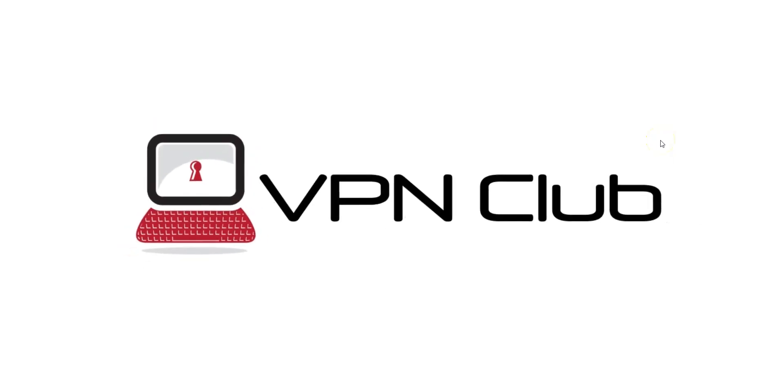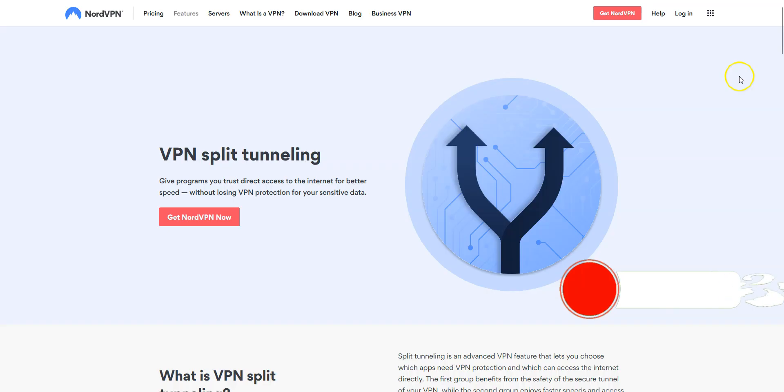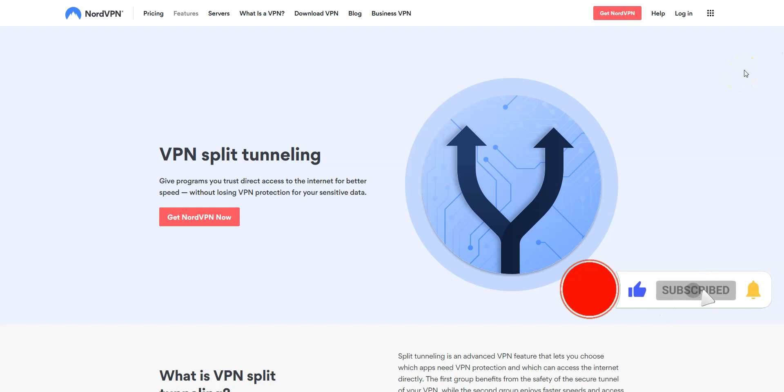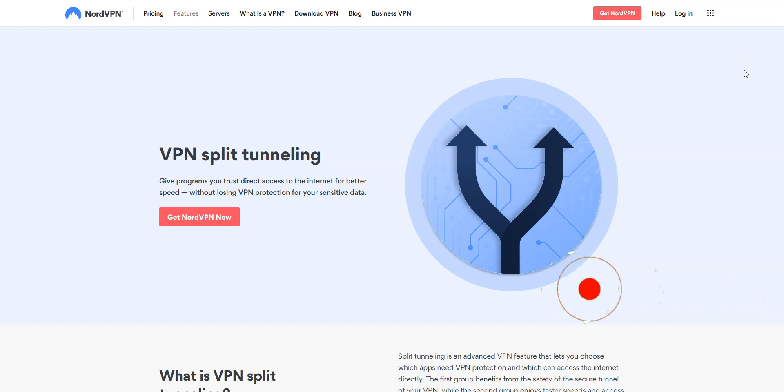Hi and welcome to the VPN Club YouTube channel. In this video, I will show you how Split Tunneling works in NordVPN. Before I start, I invite you to like this video, subscribe to our channel and click the notifications button if you enjoy our content. This will mean a lot to us and help us create even more useful content.